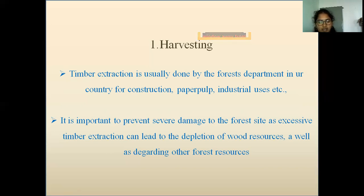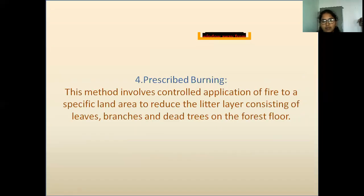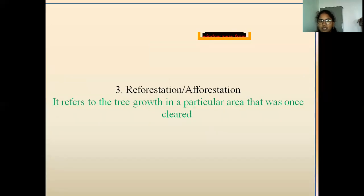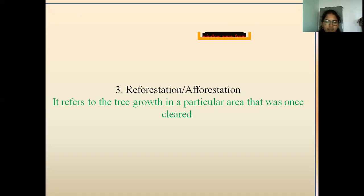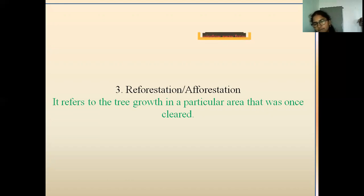The methods include harvesting, clear cutting, thinning, reforestation, afforestation, and prescribed burning. Reforestation includes natural means — trees grown from seeds dispersed by winds or animals — and artificial means, which involves sowing seeds and planting. These are the methods involved in the management of forest.